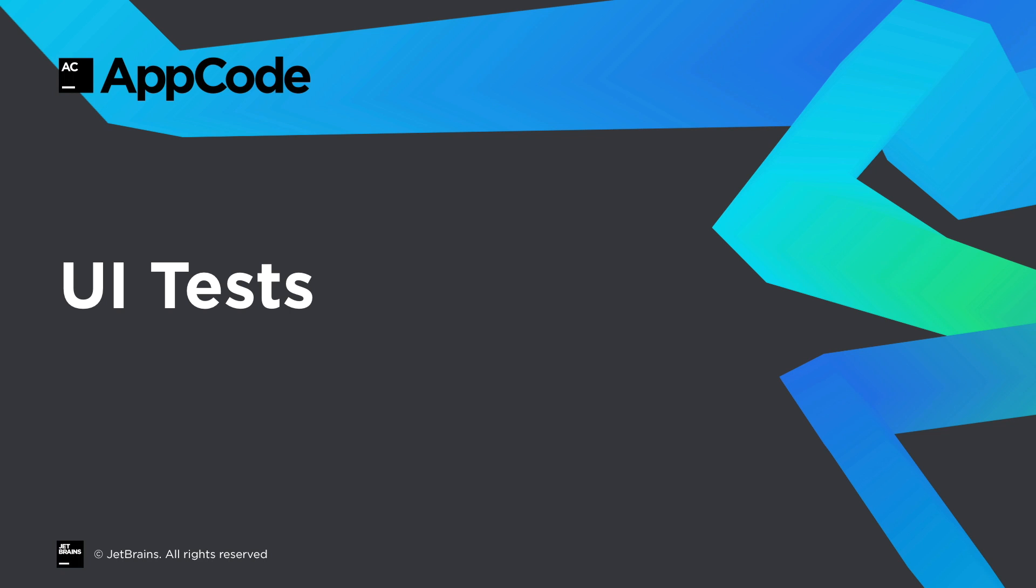Now when it comes to testing your code, AppCode has a built-in test runner. Well this has now been extended to support user interface testing too. For this example, we're going to use the source code for the Brave browser, which you can find on GitHub. And you see we have some UI tests here.